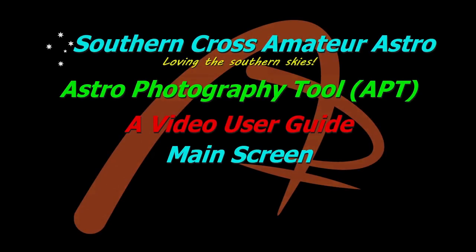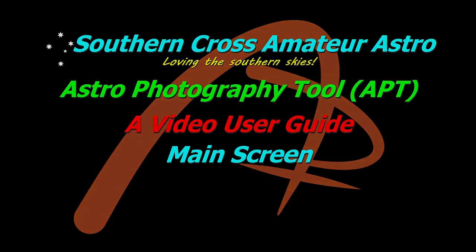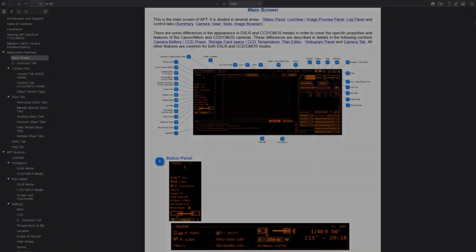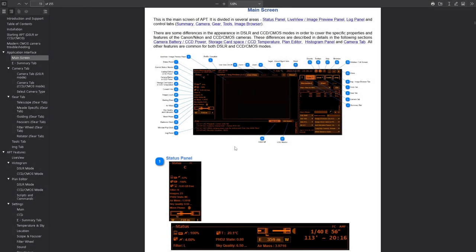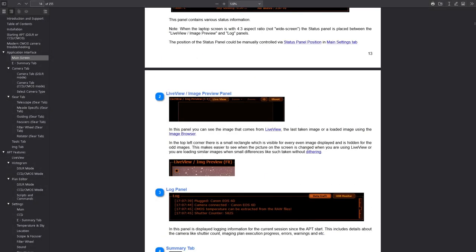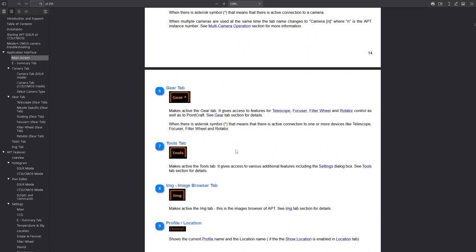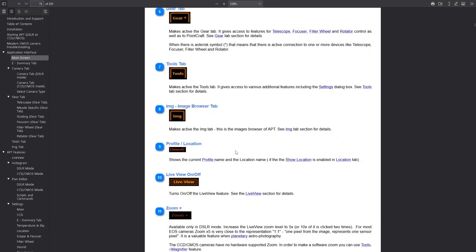Hi all and welcome to Southern Cross Amateur Astro. We're continuing our video user guide for APT. Today we're going to be looking at what shows up on your main screen, just a quick look at what it all is. The written user guide gives a pretty good rundown of this section, so I'll just do a very quick run around the screen and show you what's there.